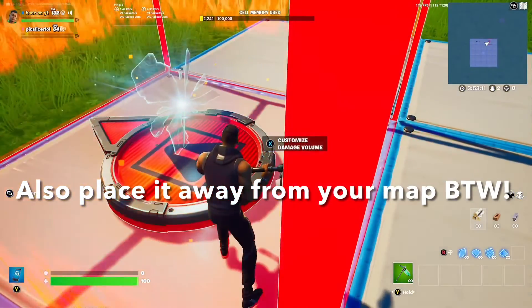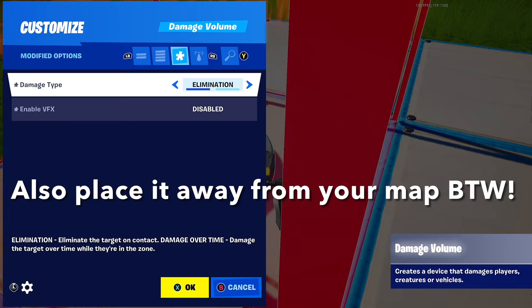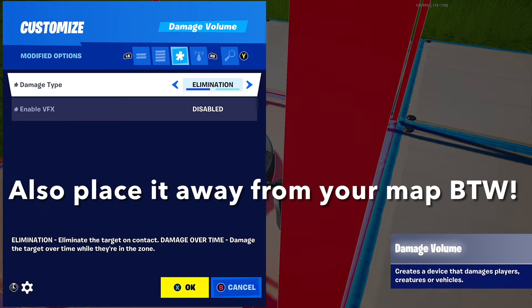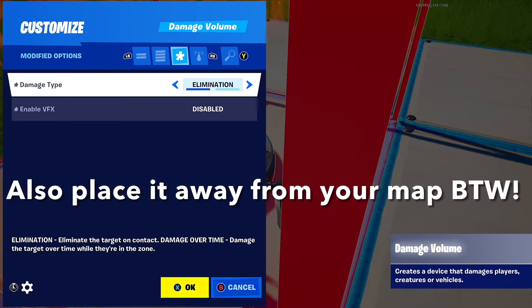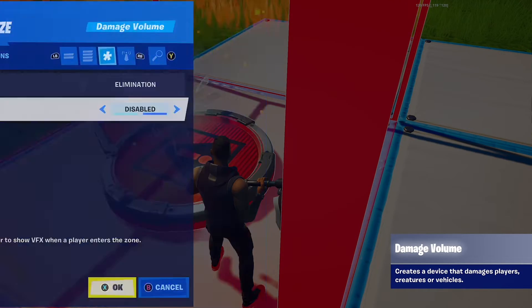And finally, place down a damage volume and set the damage type to elimination. I put enable VFX to disabled.